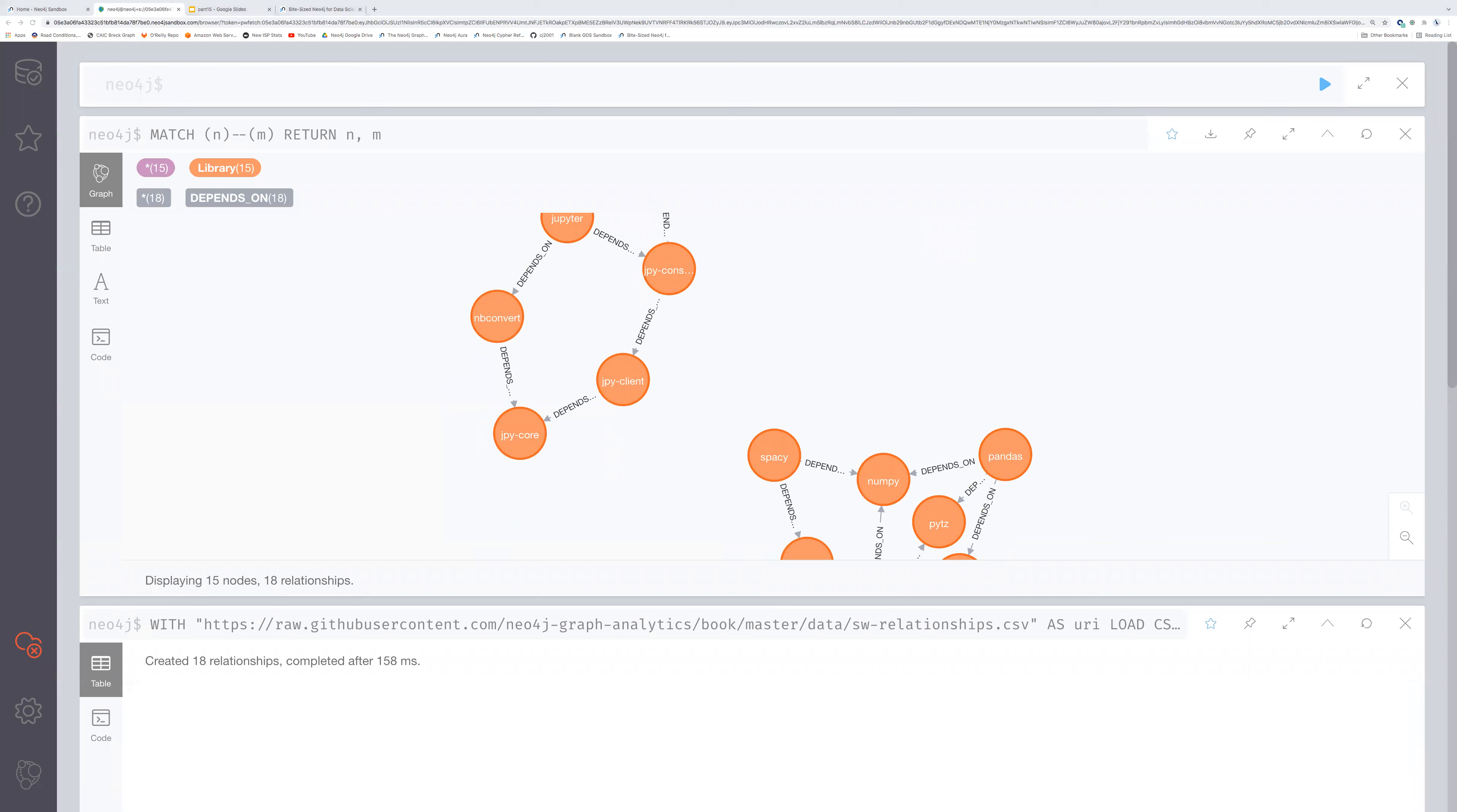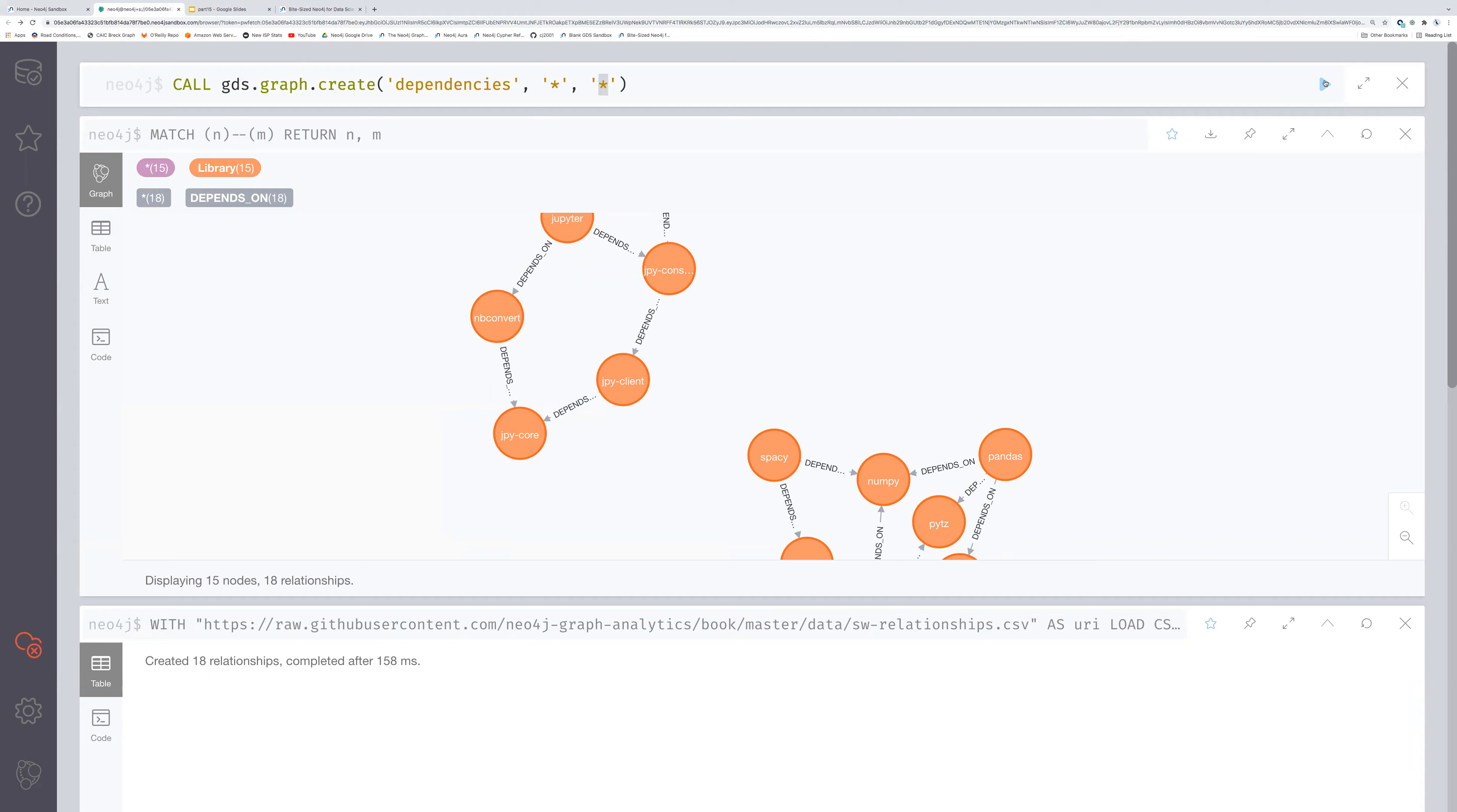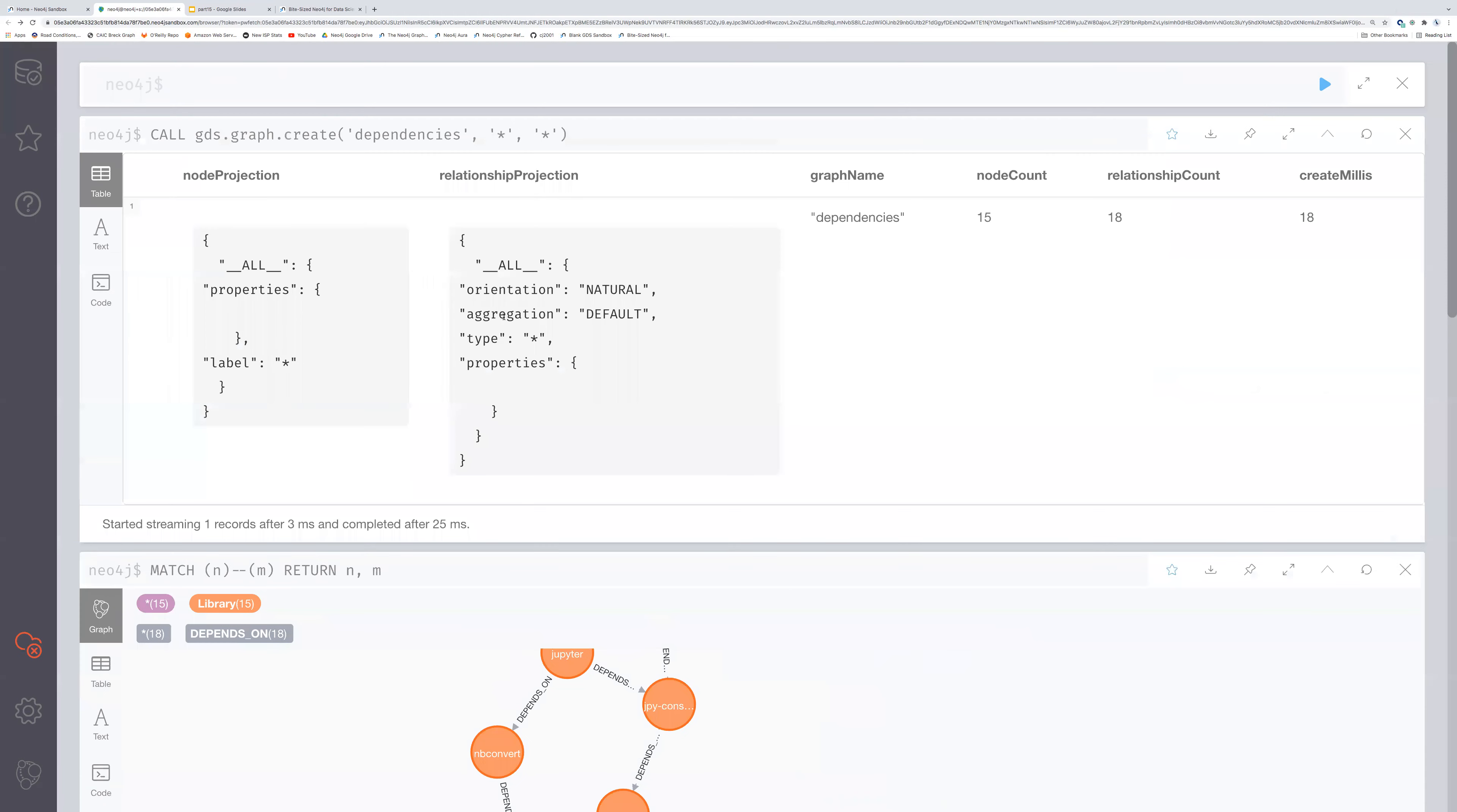So let's do the very first thing that we always do whenever we're going to use something in the graph data science library or GDS. We're going to create our in-memory graph, calling it dependencies. Now, this one is super simple. I've got all nodes and I've got all relationships. Again, go back and watch part 12 of this series if you want to refresh on how that works. Now we have our in-memory graph. It's now super simple from here.